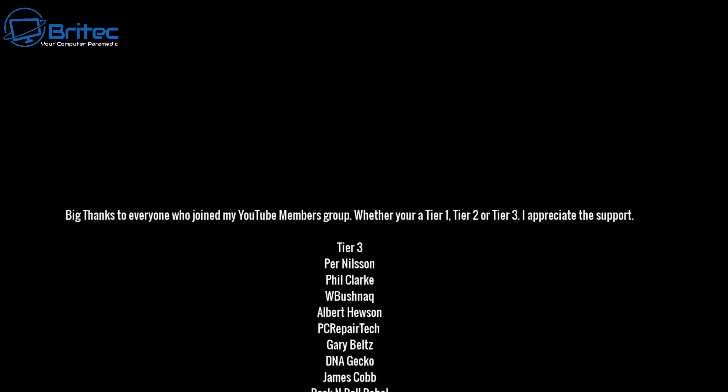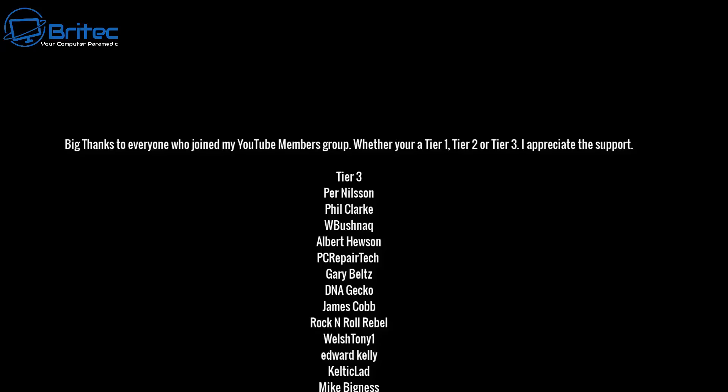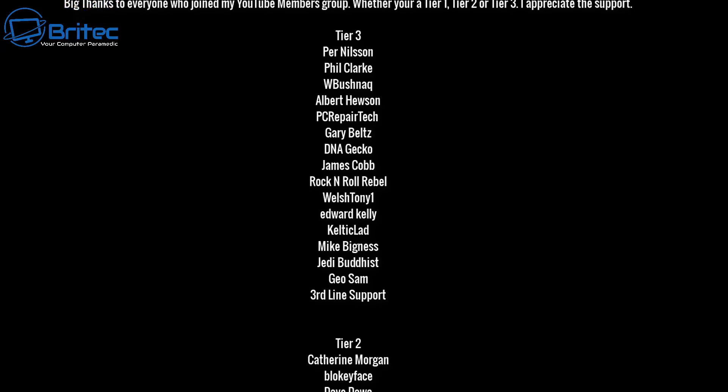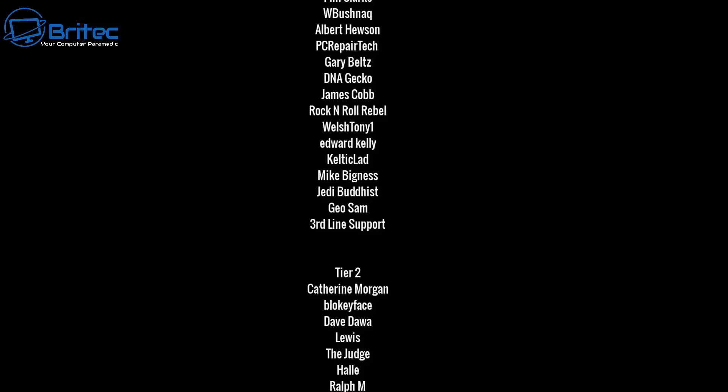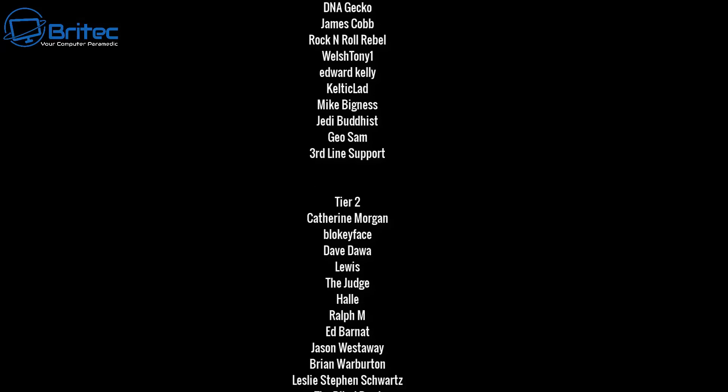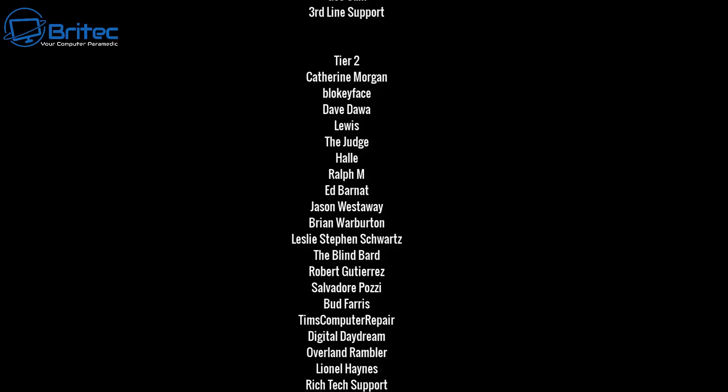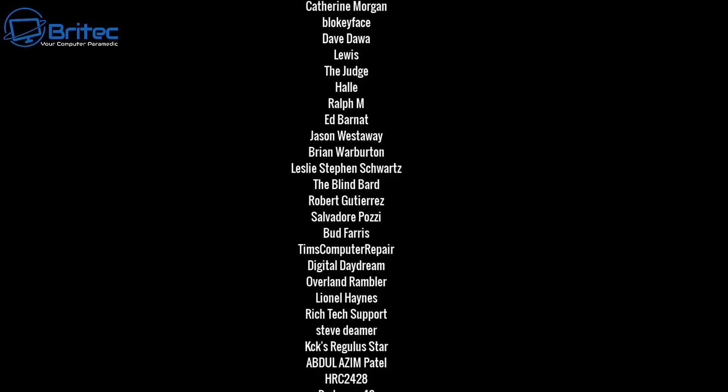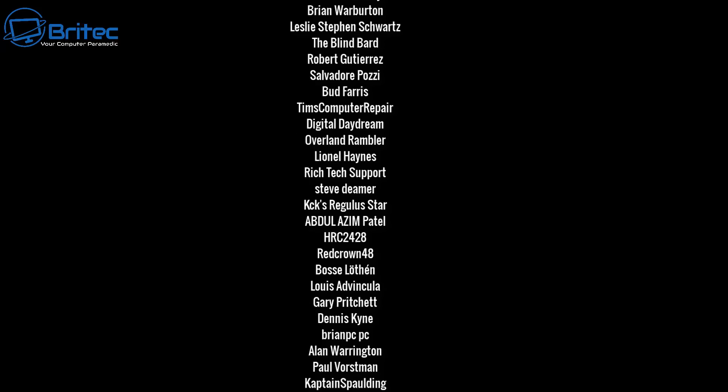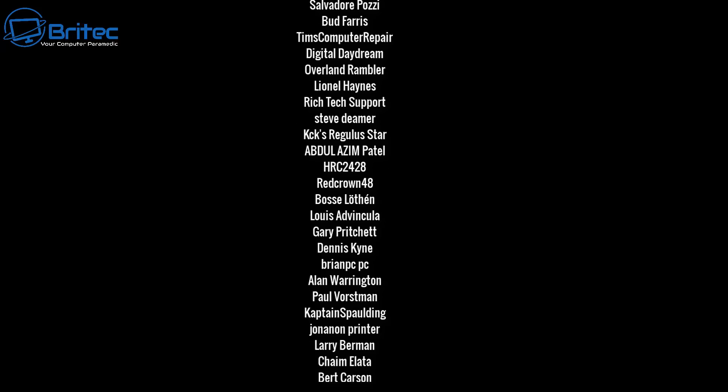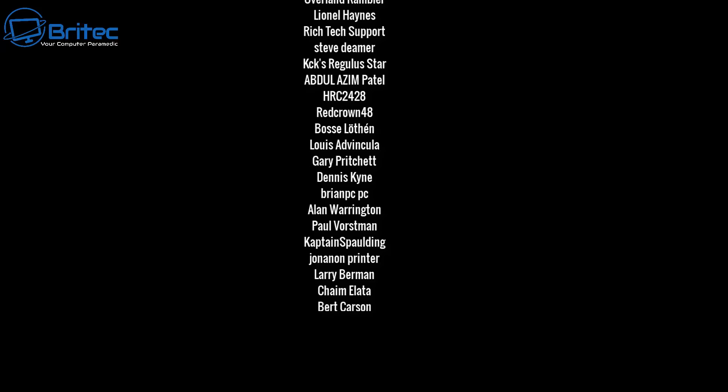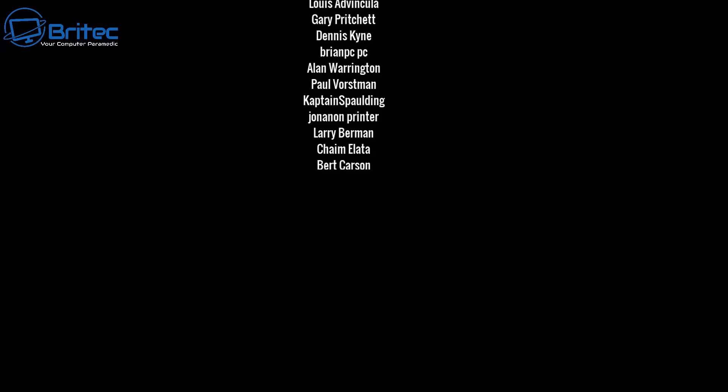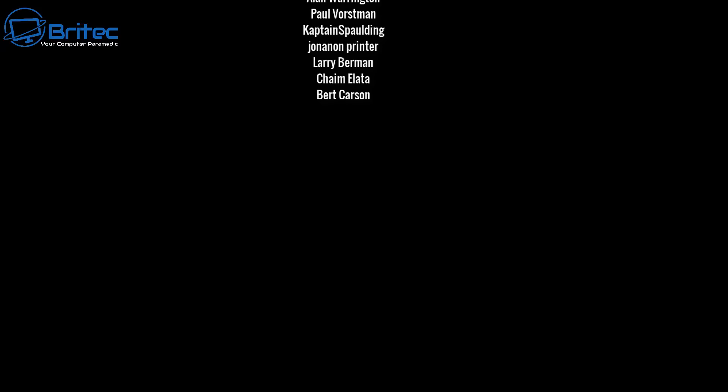My name has been Brian from BritechComputers.co.uk. Just want to say a quick shout out to all my YouTube members who joined my YouTube members group - I really do appreciate the support. Hopefully I'll catch you on the Discord server for a chat. Have a lovely weekend and enjoy the weather. I'll catch you in the next one, bye for now.